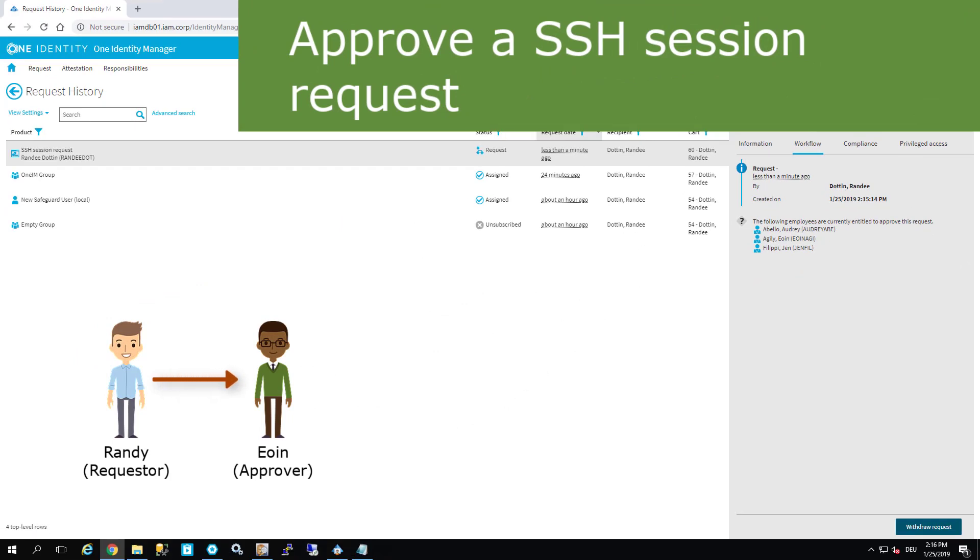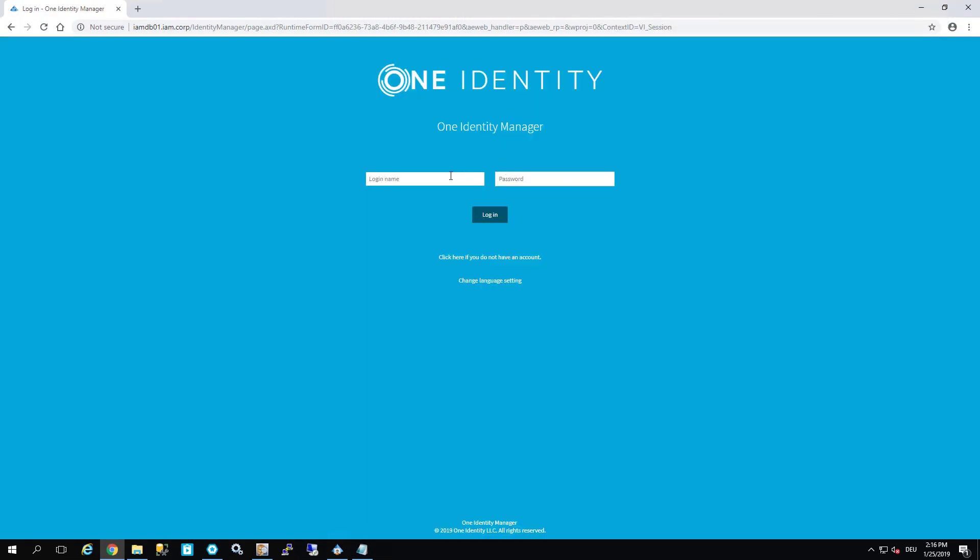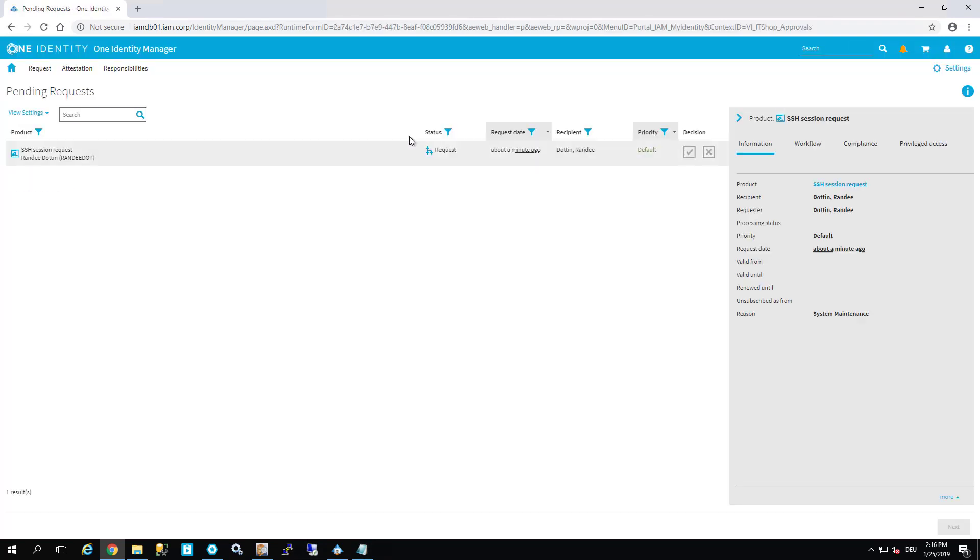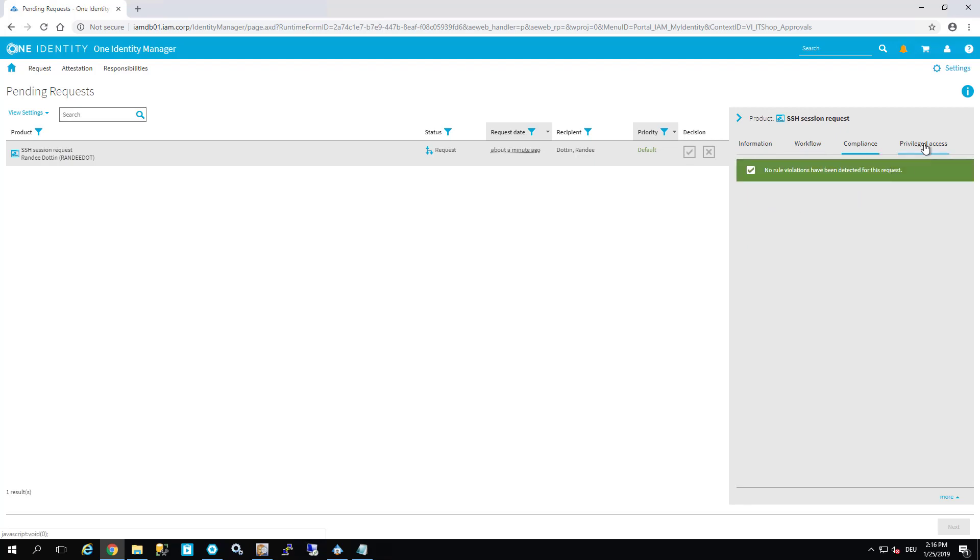I leave Randy and step to this user. We log off and log in as this user. Here we are - one pending request. As we can see, it's an SSH session request. We will approve that.